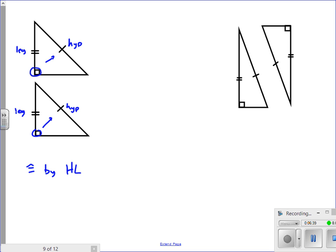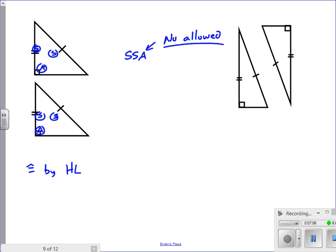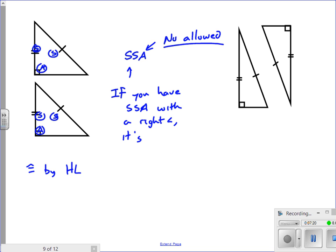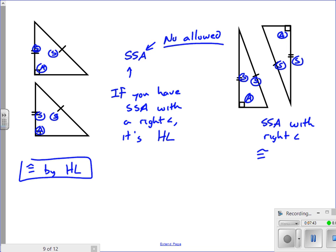A nice way to remember HL: if you label it with S's and A's, you'd have an angle, then a side, and a side — that's SSA from one direction, or SSA from the other. SSA is not normally allowed. However, if you have SSA with a right angle, it's actually HL. You have side, side, and the angle comes beyond the sides — not between them — which is SSA with a right angle, so these are congruent by HL.